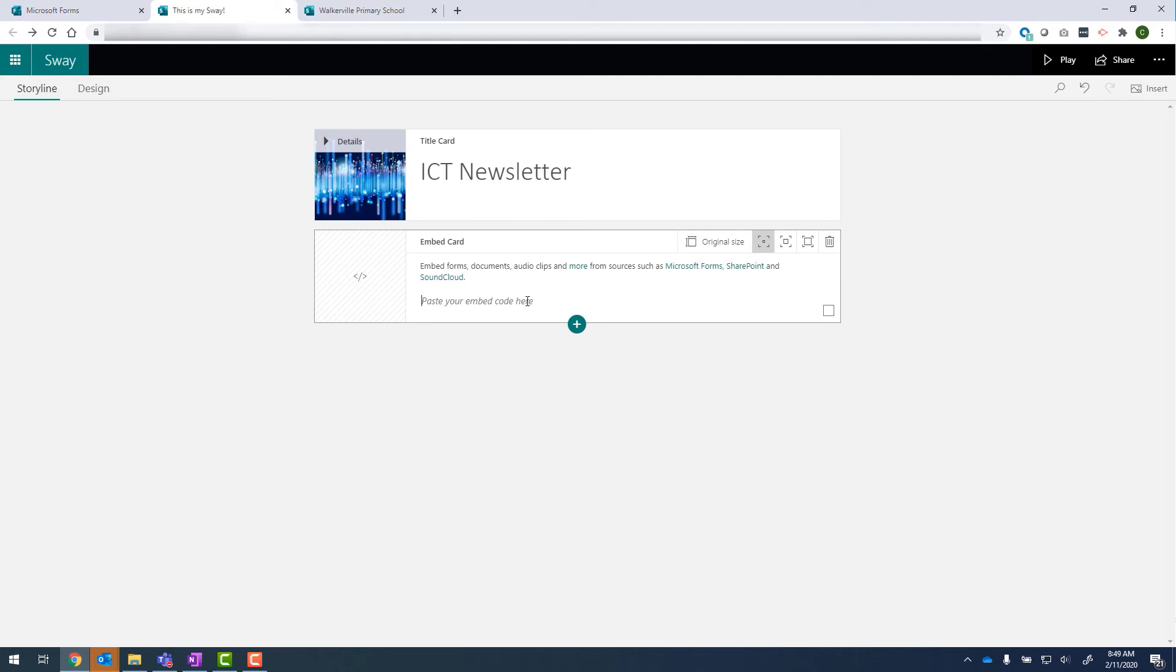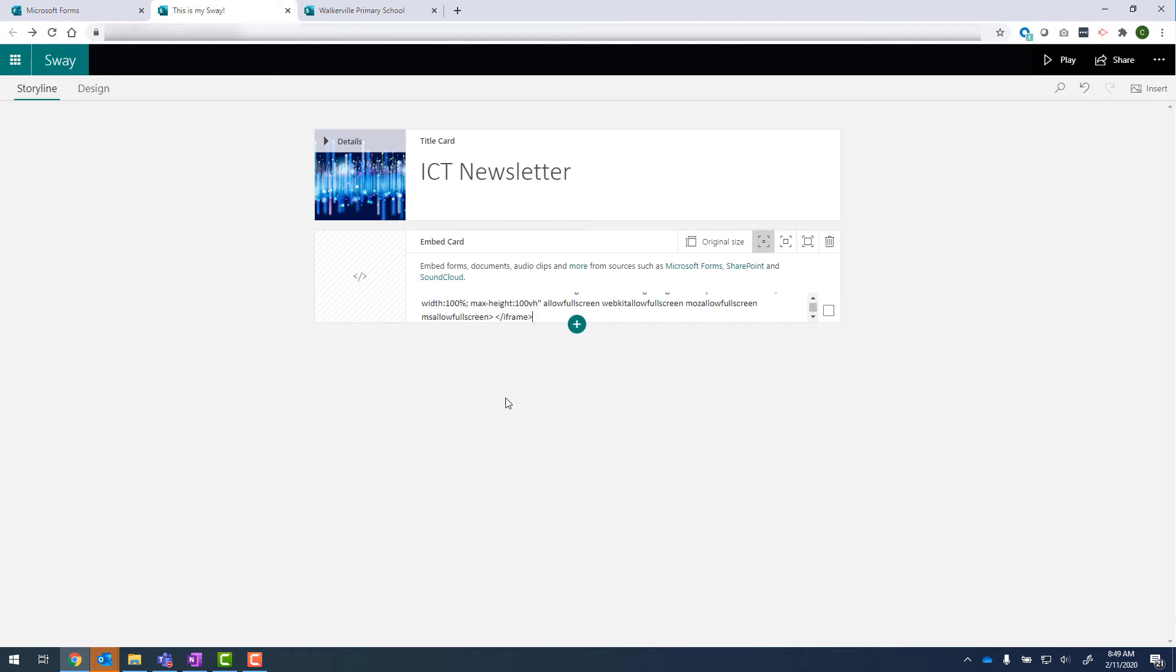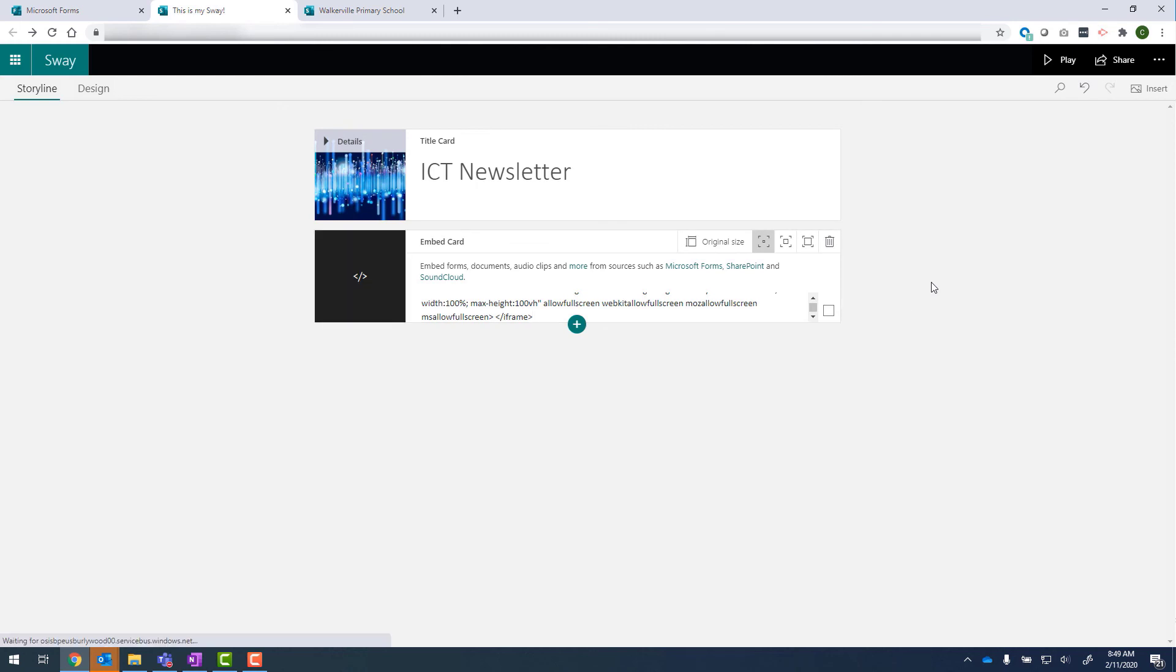Now, over here, we've got paste the code. I can right click and go to paste. And now I can click out and let's click on play.